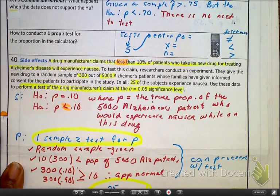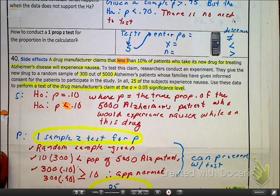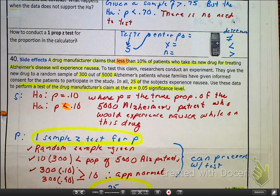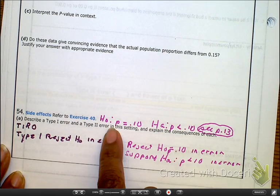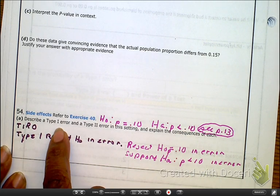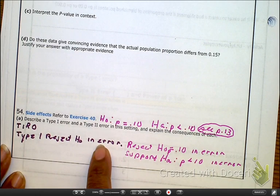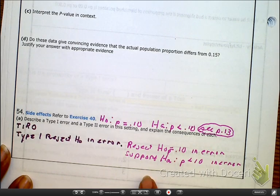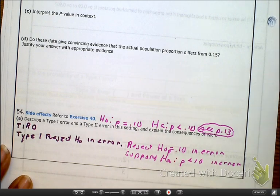We need to figure out our type 1 and type 2 errors, and from there we can look at the power. The HO is P equals 10%, and the HA is P less than 10%. Our type 1 error is rejecting the HO — rejecting that P equals 10% — which is an error. If we reject the HO, we support the HA that it's going to be less than 10%, when the reality is that is an error.